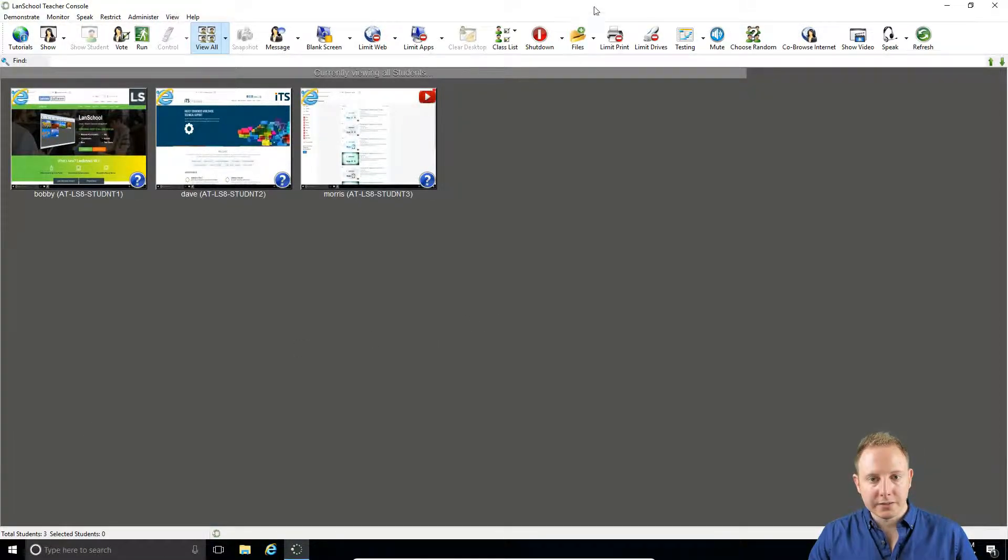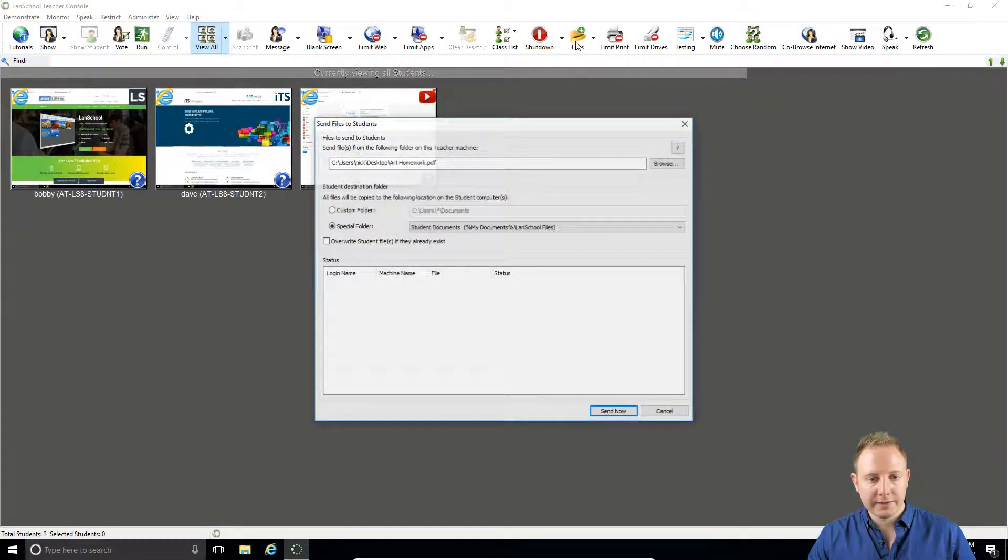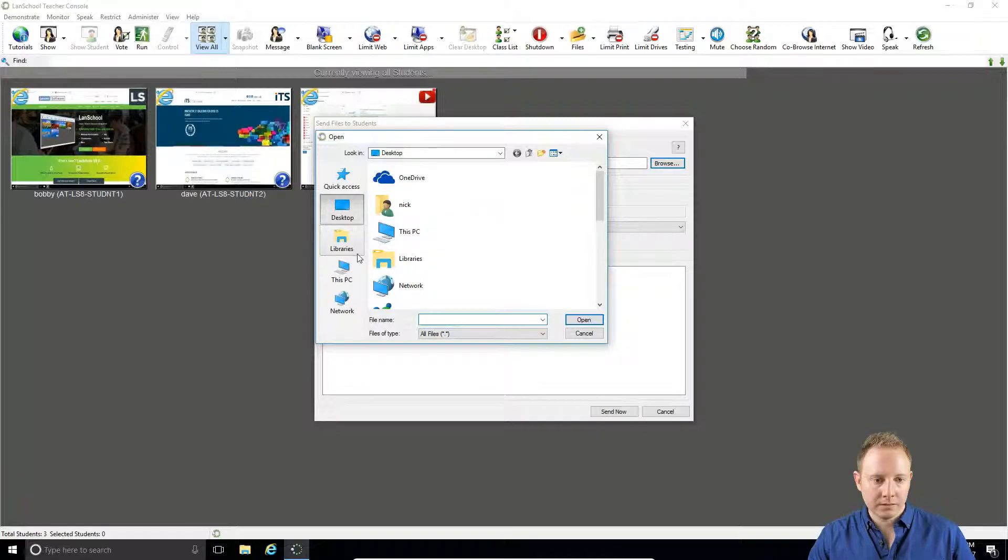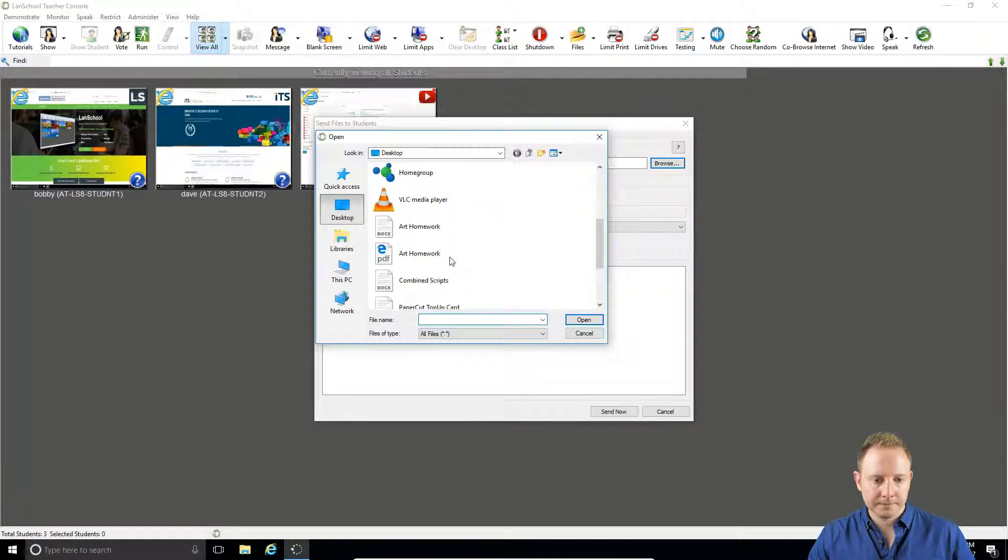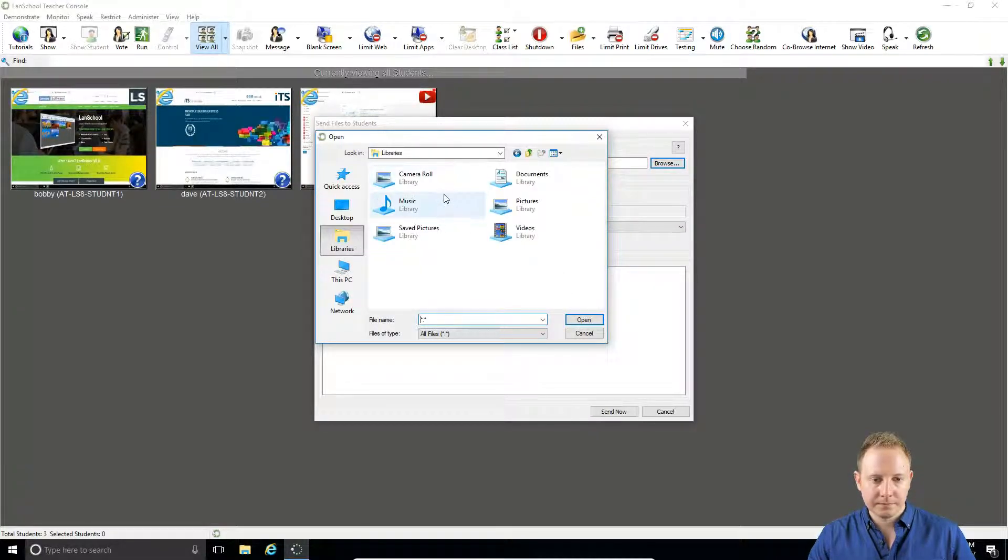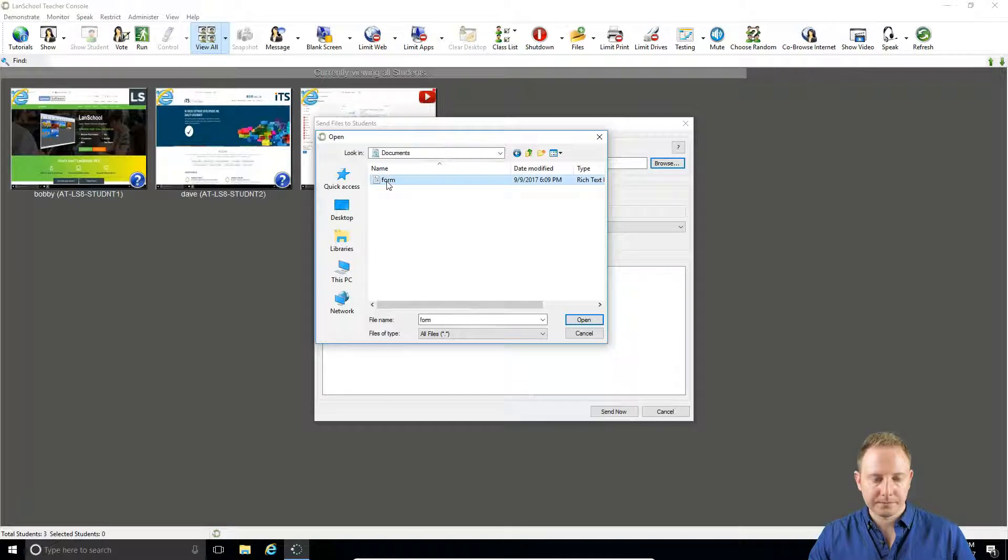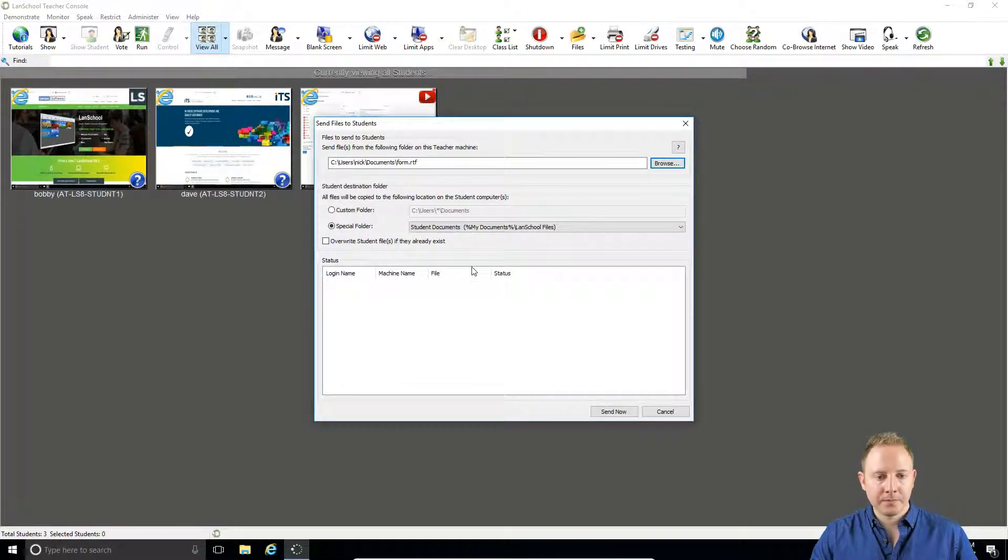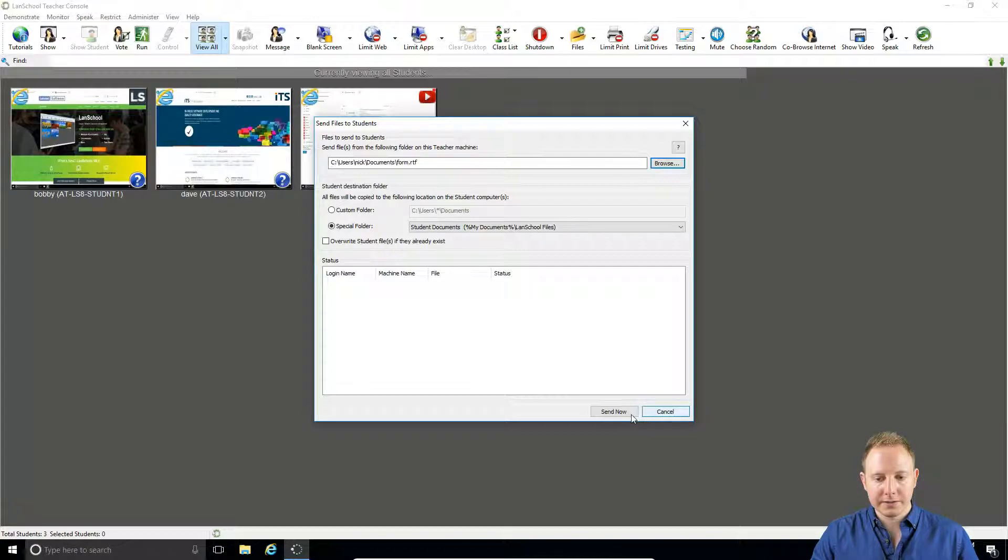So in this instance, we'll go to files again, select a form, and again we'll send it out to My Documents.